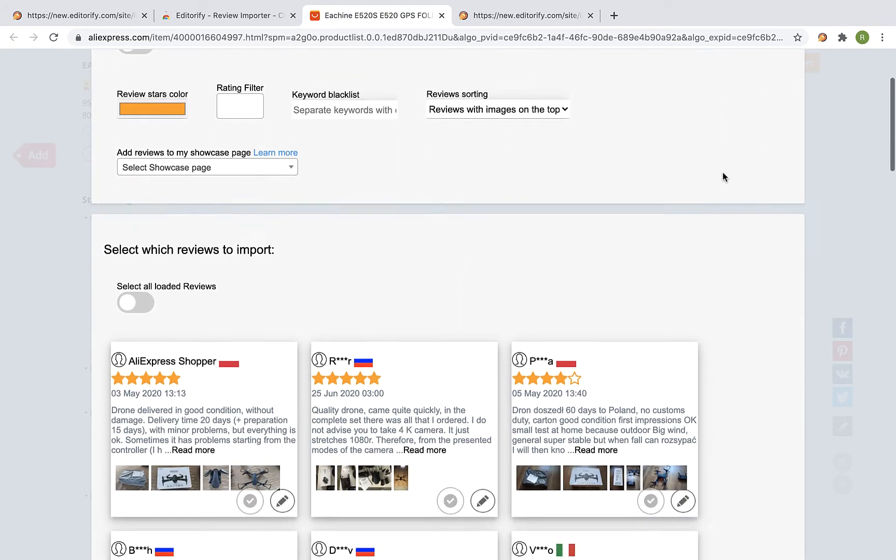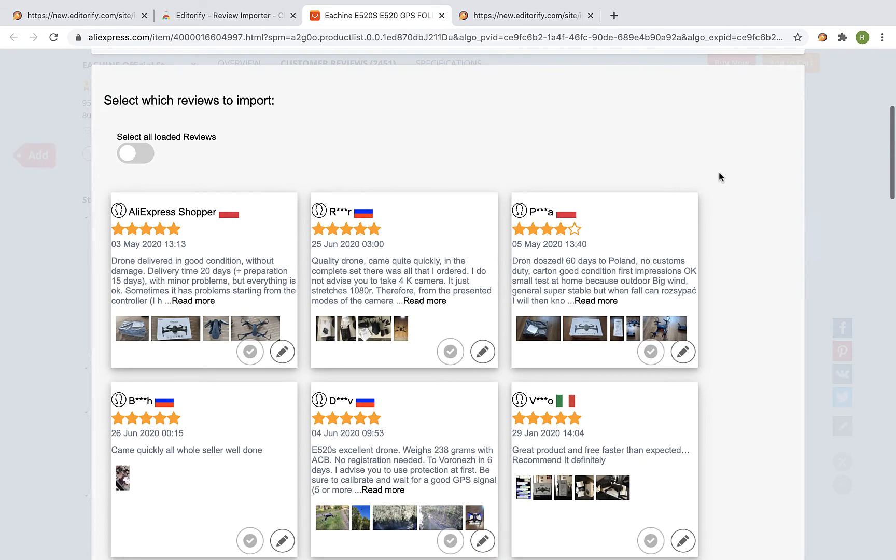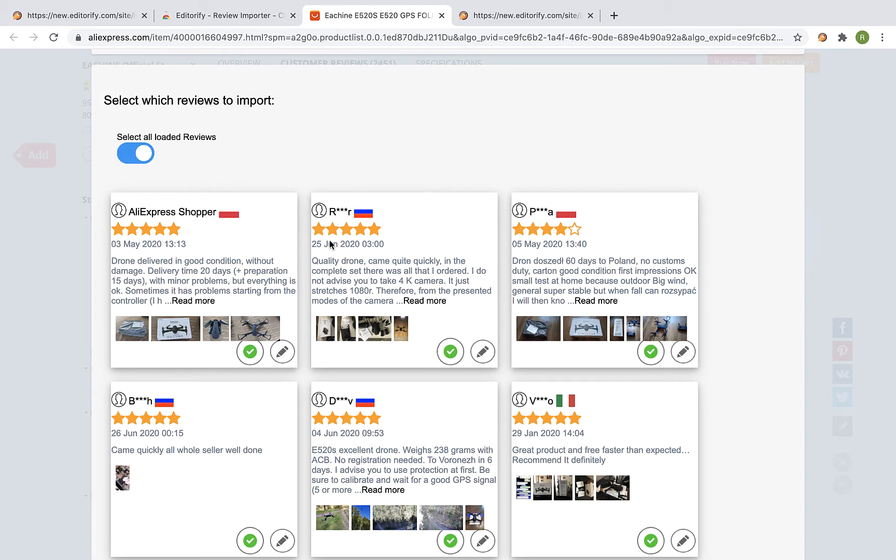Select the reviews you would like to import. You can select some of the reviews or you can select to import all reviews. You can also edit and change each one of the reviews.